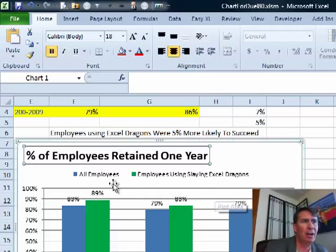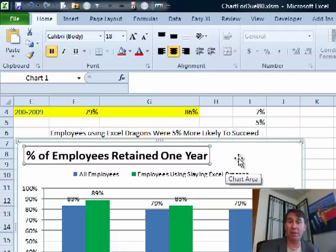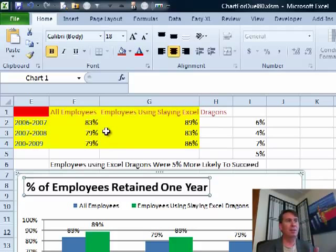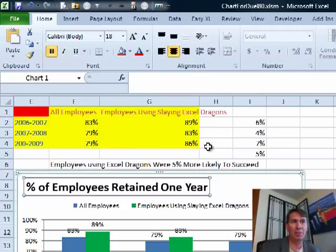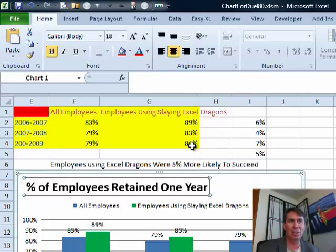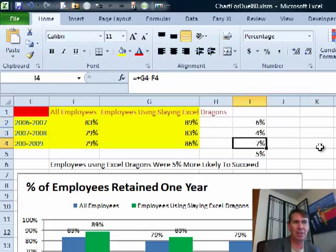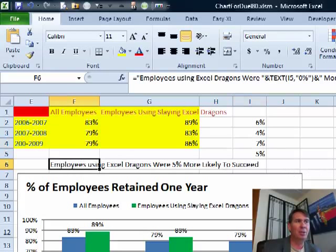So I'm going to show a trick today of how to take that chart title and make it come from data right in the chart. We're comparing over three years the number of employees that were there one year later after hire date — all employees versus employees who took a particular course. I changed the name of the course to 'your course.' We were up six points there, four points there, up seven points — on average, five points.